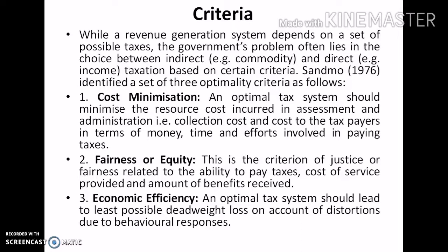While a revenue generation system depends on a set of possible taxes, the government's problem often lies in the choice between indirect and direct taxation based on certain criteria. The first criterion is the cost minimization principle: an optimal tax system should minimize the resource cost incurred in assessment and administration — that is, collection cost — and the cost to taxpayers in terms of money, time, and effort involved in paying tax. Tax payment usually involves a cost of collection to the authorities and a resource cost to the taxpayers; however, in deciding on alternative taxes, the collection cost on the part of tax authorities is usually alone considered.